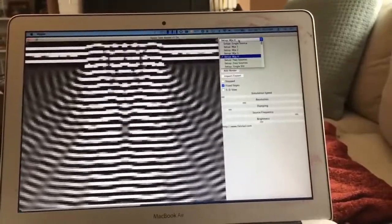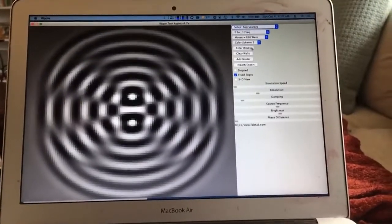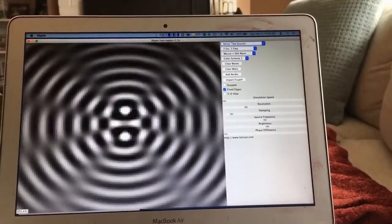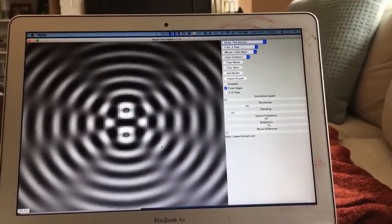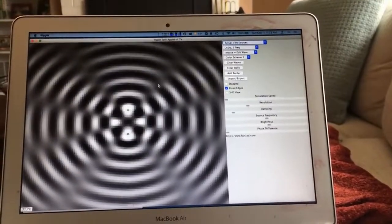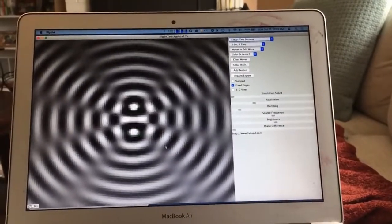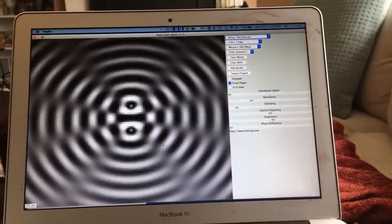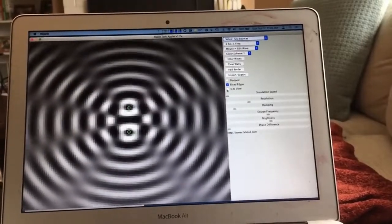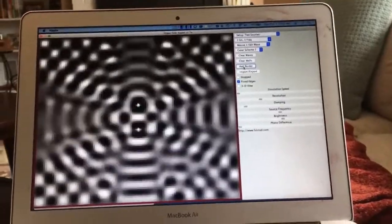The two-sources setup should look a lot like the pattern I illustrated in the parking lot with two speakers, where walking around you hear loud spots and quiet spots. As you walk: loud, quiet, loud, quiet, loud, quiet. In past years I tried this in the classroom, but the effect was completely ruined by reflections from the walls — you can see with a wall added that the interference pattern is indeed ruined.